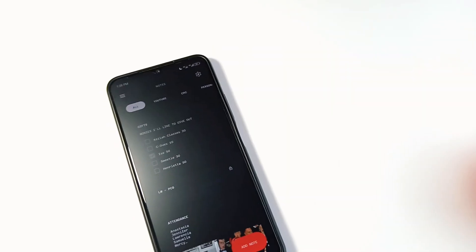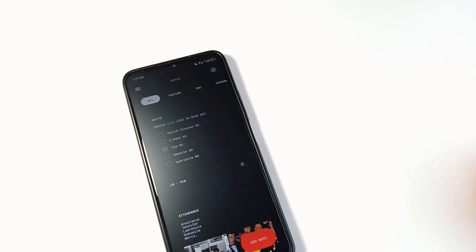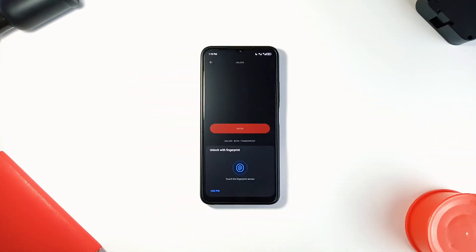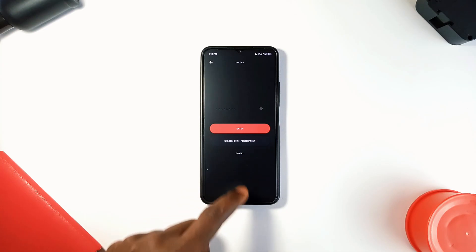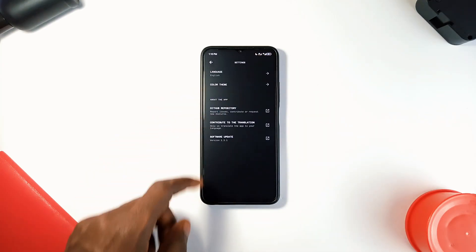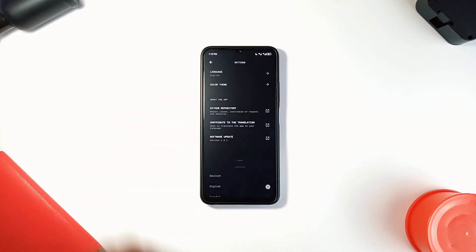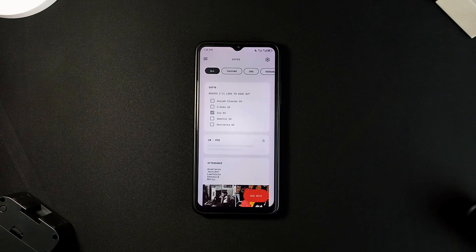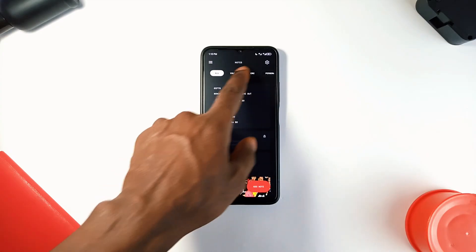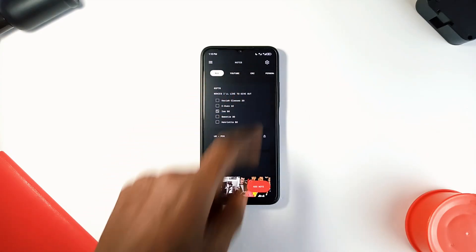You can categorize your notes so everything is neatly sorted and easy to find. For privacy, you can lock your notes with a password or your fingerprint. It supports all popular languages and also comes with a light and dark mode. Navigating this application is smooth with incredible animations, so this is a reliable note application you should definitely check out.